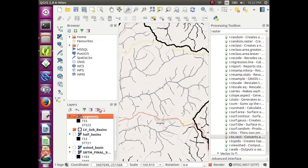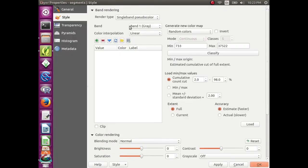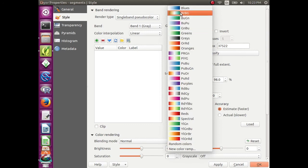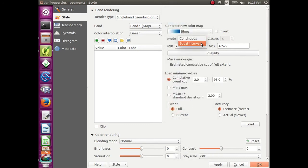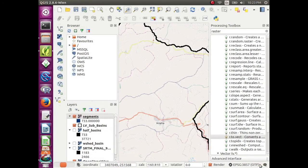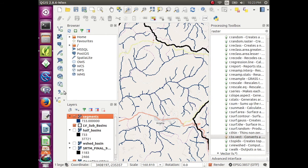Right click on segments and go to properties. Change the render type to single band pseudocolor. Then make the colors blues. The mode is equal interval. Make it one class and click apply. And now we can see those stream segments a little bit more clearly and in blue because they're water.